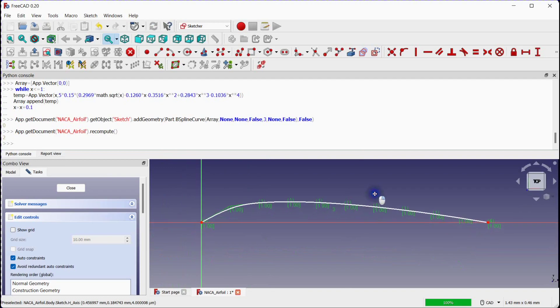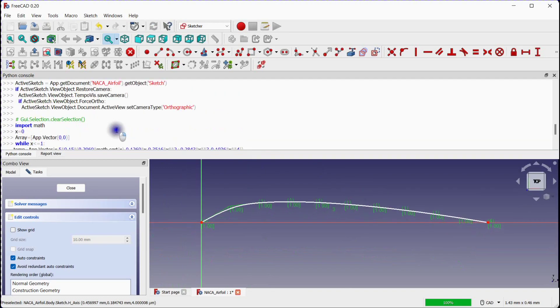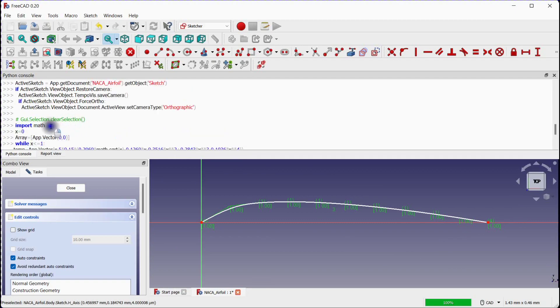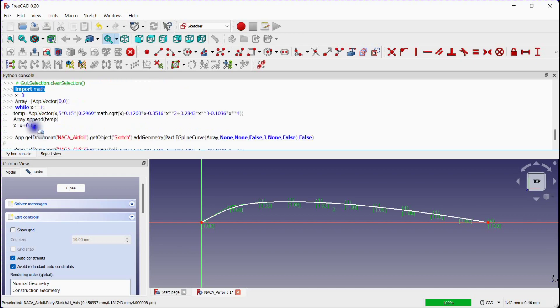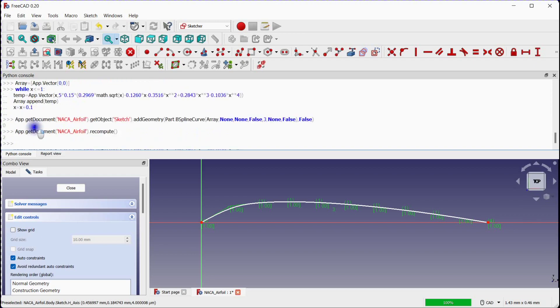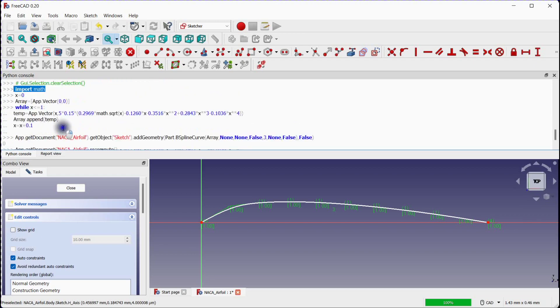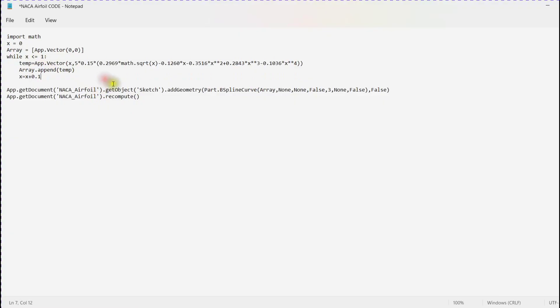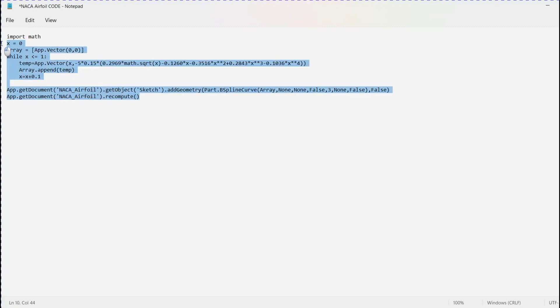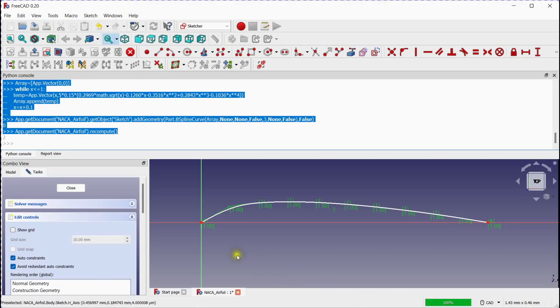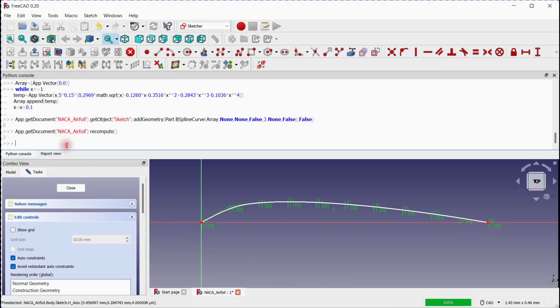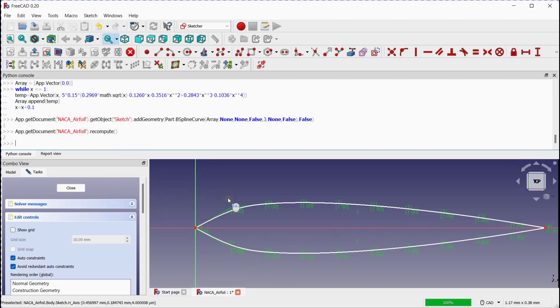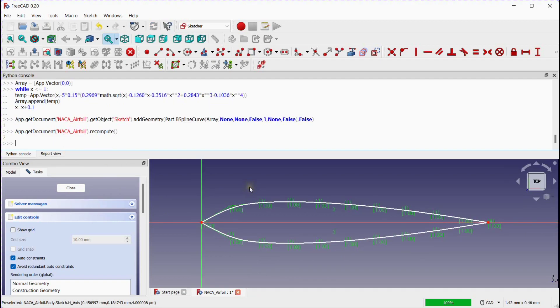Now let's create the bottom part of the airfoil by changing the Y coordinate with minus sign. To get this, copy the command lines. You can use notepad to make changes in the code. Assign minus sign. Copy all command lines and paste into the python console. You can see the bottom part of the airfoil.